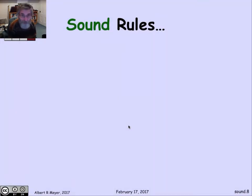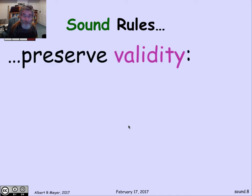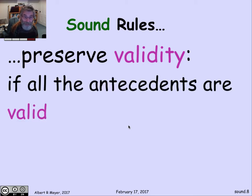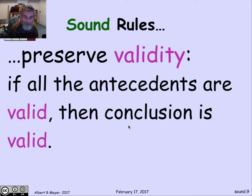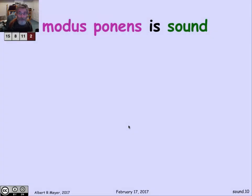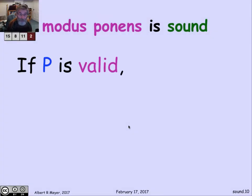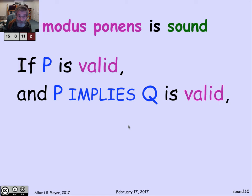The way you get sound proof systems is by having sound rules that add more formulas to your set. A sound rule preserves validity: if all of the antecedents are valid, then the conclusion should be valid. This is a property of a rule you'd hardly mention because it's taken for granted — you wouldn't consider it a useful proof rule otherwise. But let's be careful and verify that modus ponens is, in fact, a sound rule. What we're claiming is that if P is valid and P implies Q is valid, then Q must be valid, so it's fine to deduce Q when you've proved P and P implies Q.